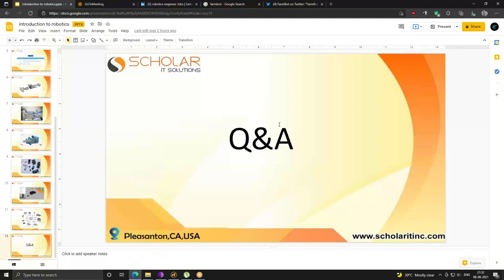Thank you for attending this webinar. Please remember to follow Scholar IT Solutions on LinkedIn and all the other social media. Thank you for coming.